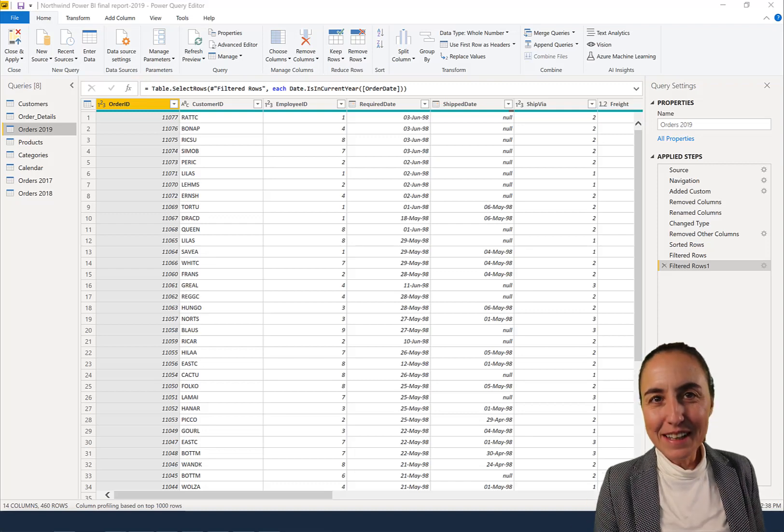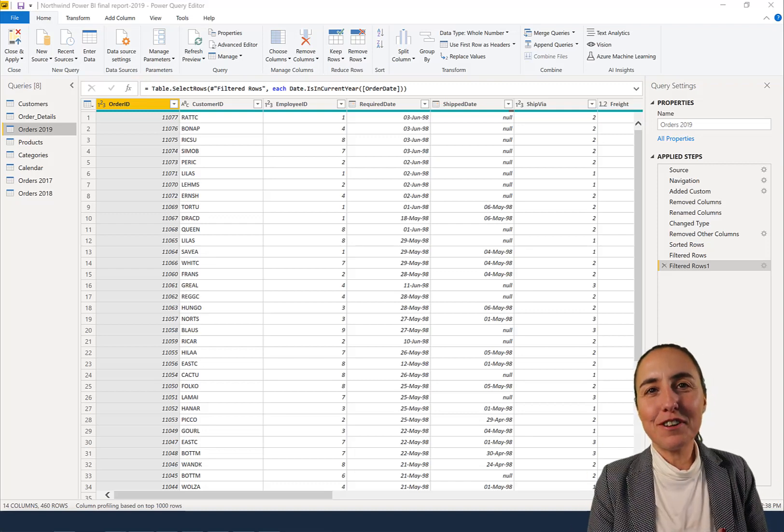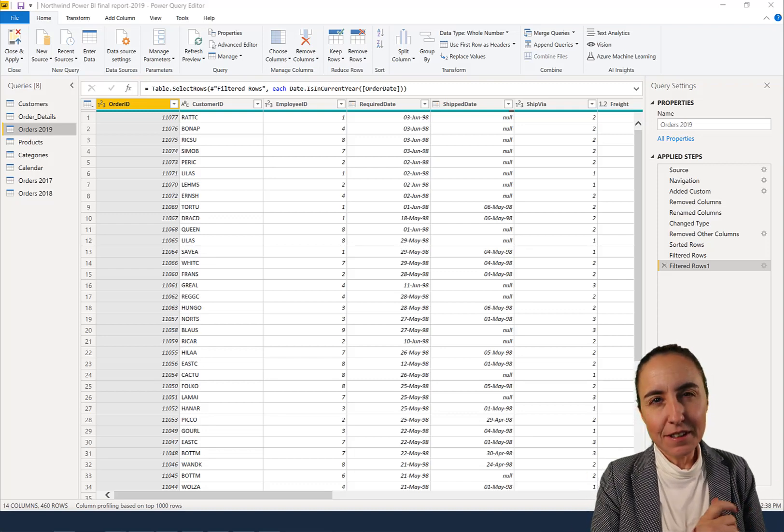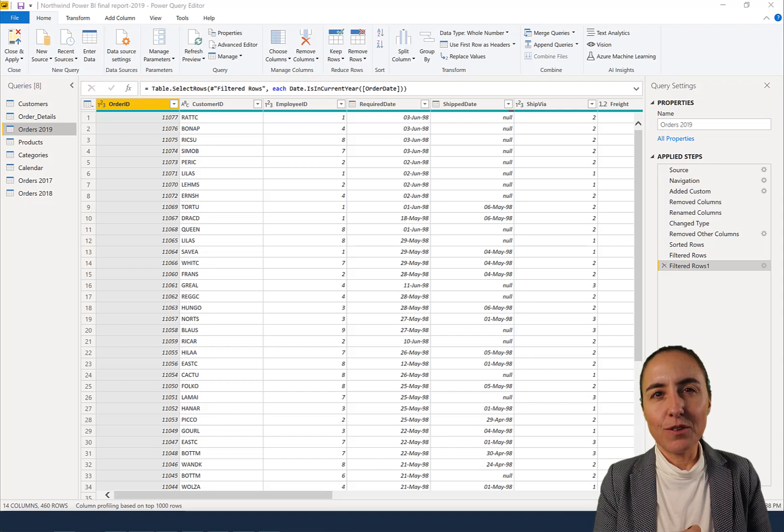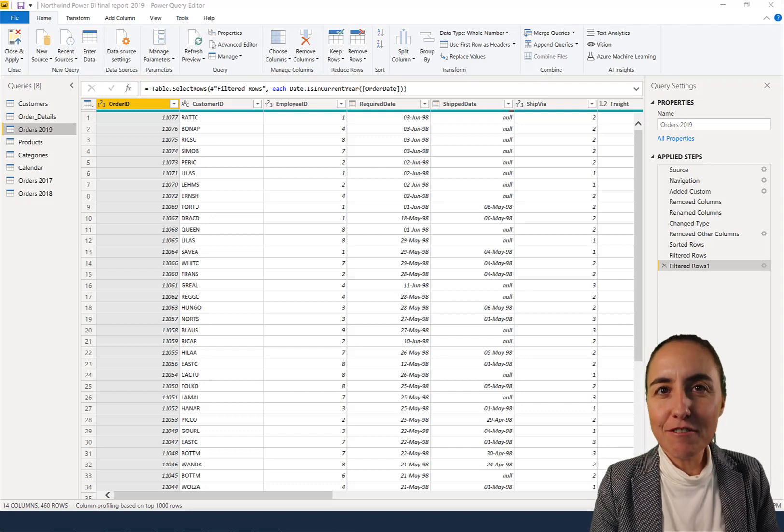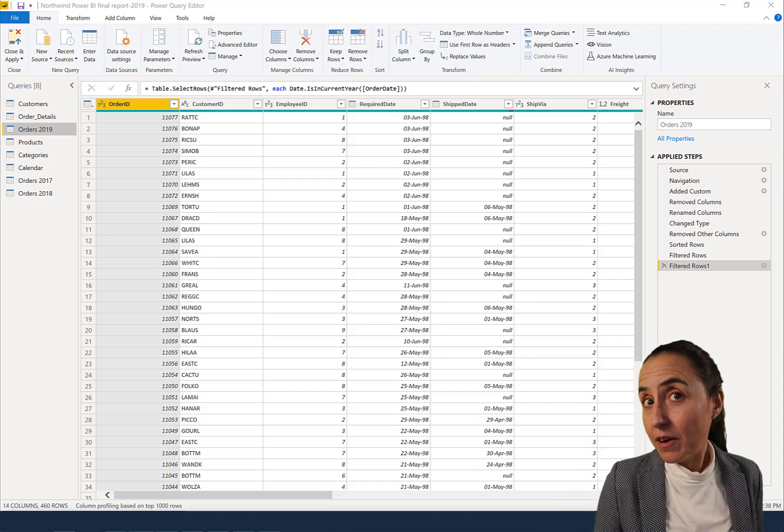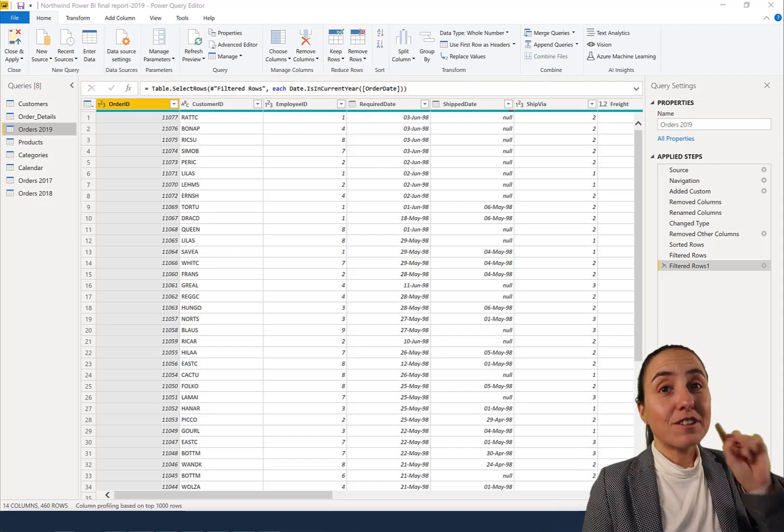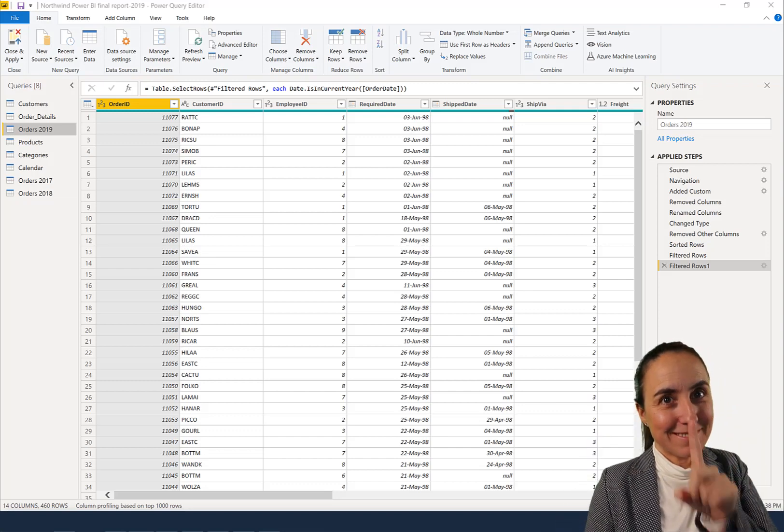So hello everybody, this is Fred Bozella from Incredible.com and in today's video we're going to do incremental refresh in Power BI Desktop that also works in the cloud.